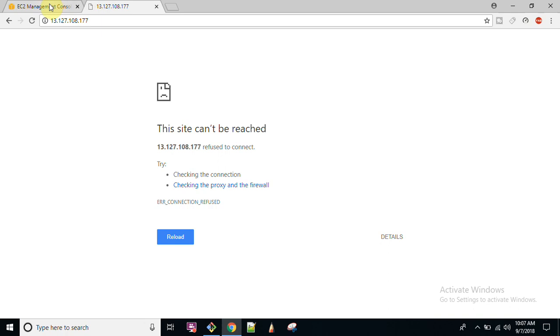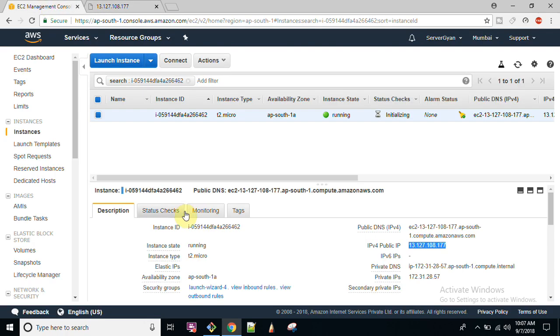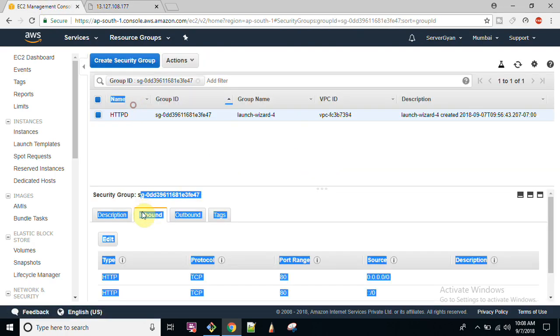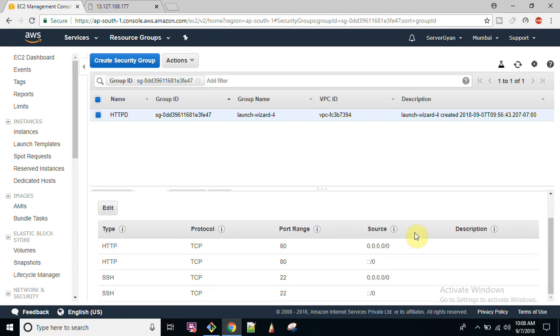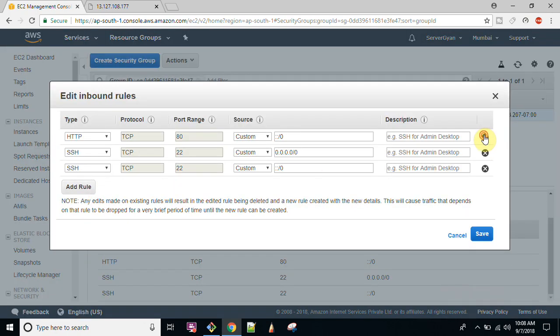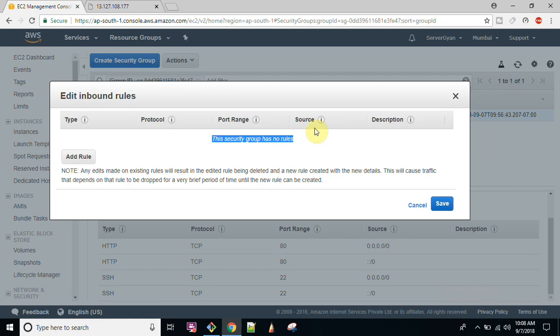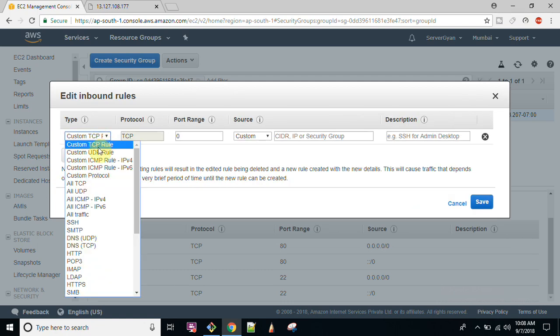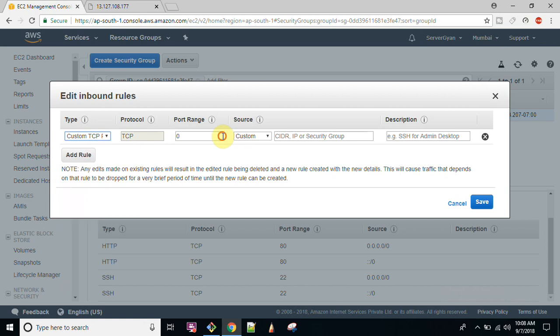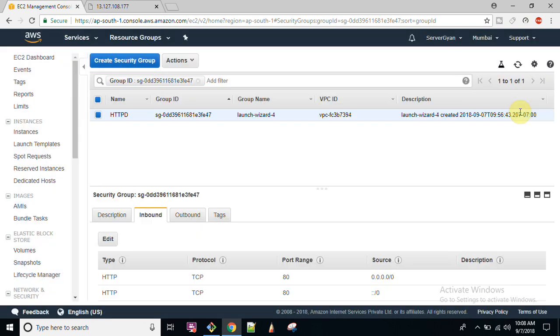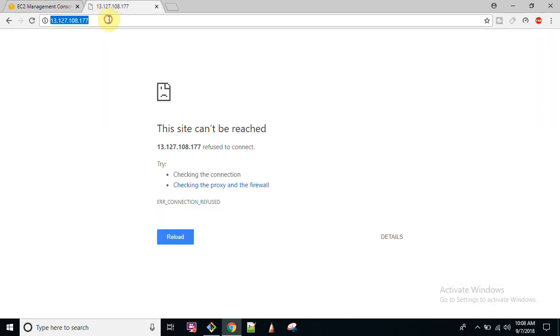So check your security group whether that is configured properly or not. If you feel that your security group is not configured properly you can edit it here and remove all the rules and add port 80 here, custom port, and you can type in here 80 and that should be accessible from anywhere. Once you do this and you will refresh your page, your site is up and running.